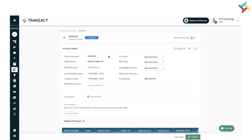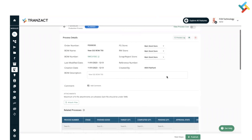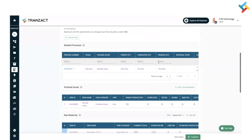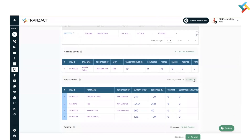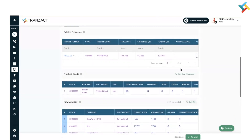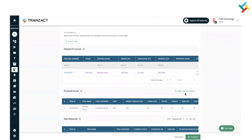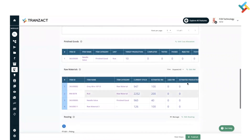This is my planned production process, which is currently in the planned stage. In this stage you can change the store, edit the raw material, and edit the cost allocation. There are multiple changes you can make at this point.